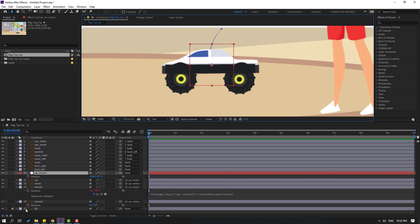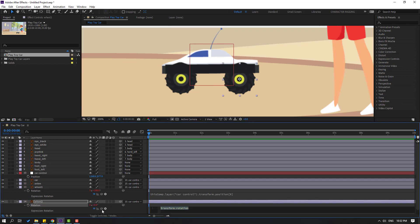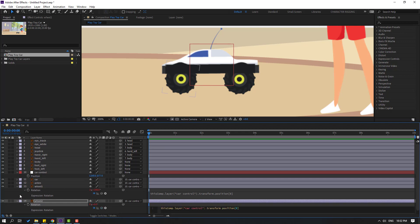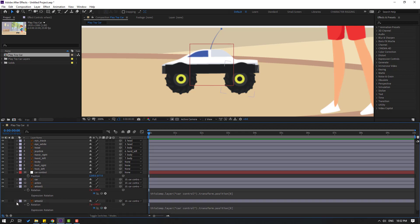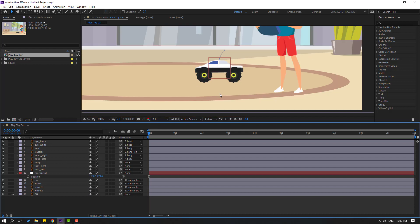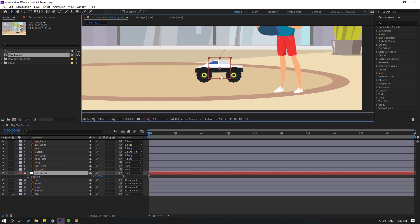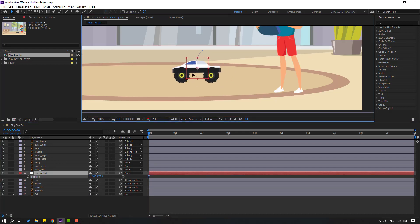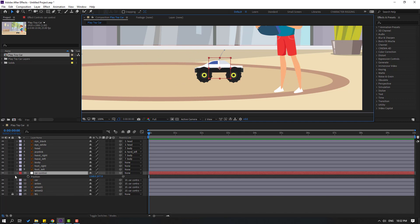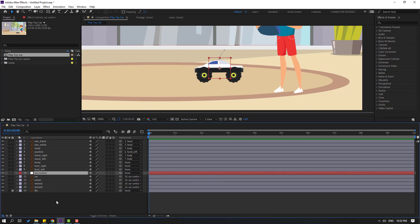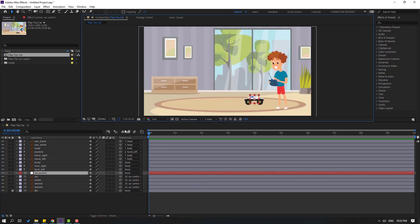Hold Alt and click the rotation stopwatch for the second wheel and link it to Car Control as well. Close the keyframe settings and test the Car Control — very good.